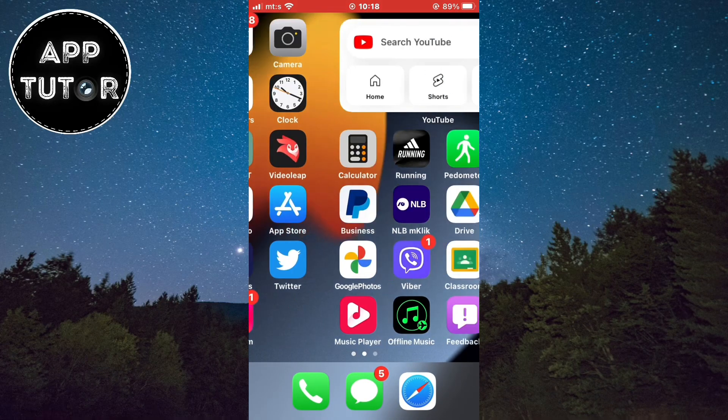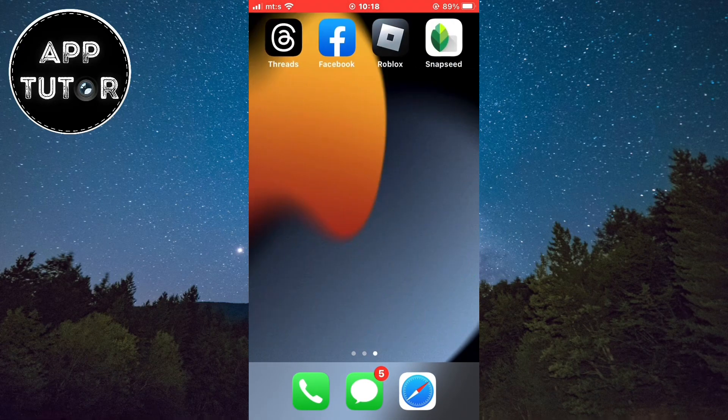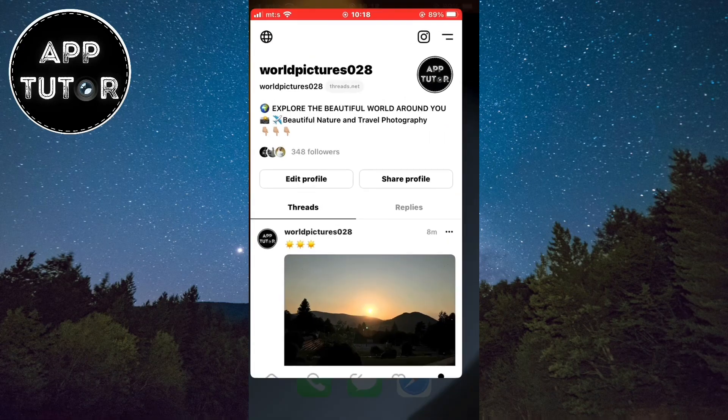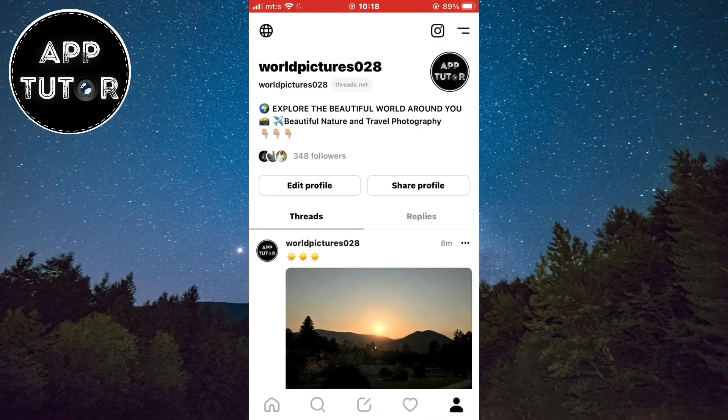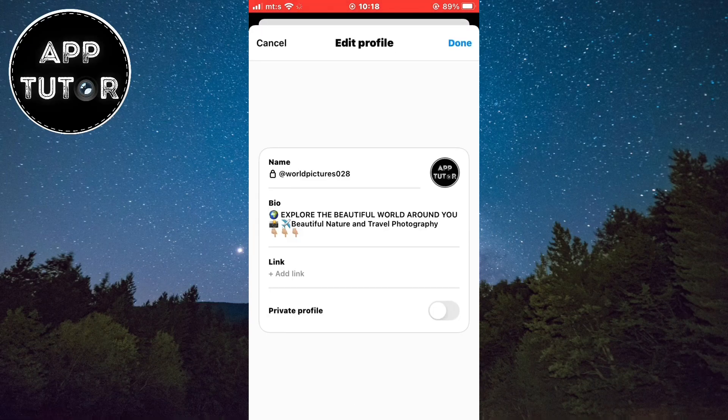Once I get my link, I want to open the Threads application and then open my profile. When we get to our profile page, we will see this edit profile button, so tap on that.